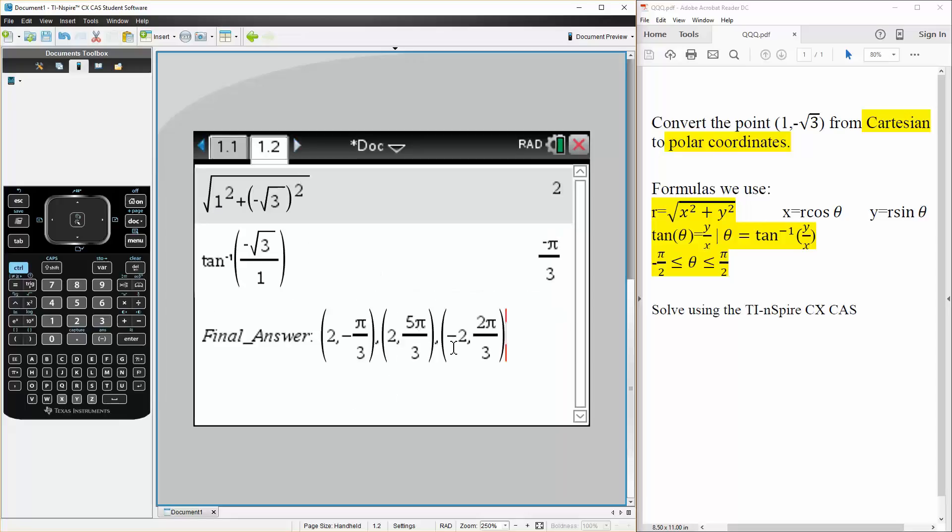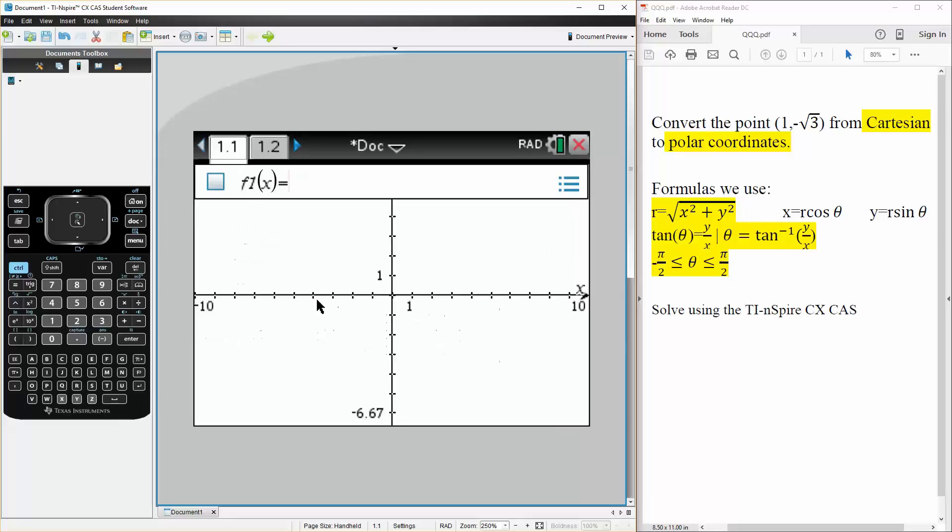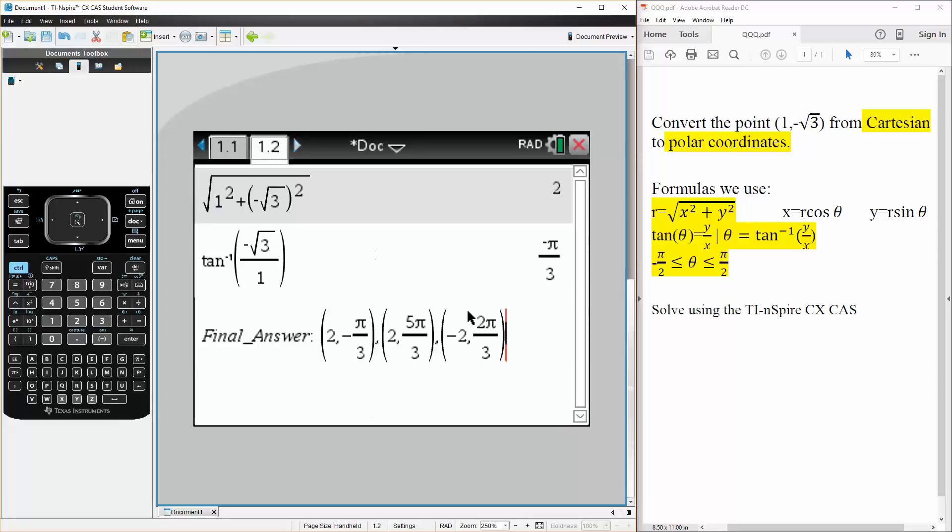And then we can also say (negative 2, 2 pi over 3). So these are our final answer. And that's all we need to do.